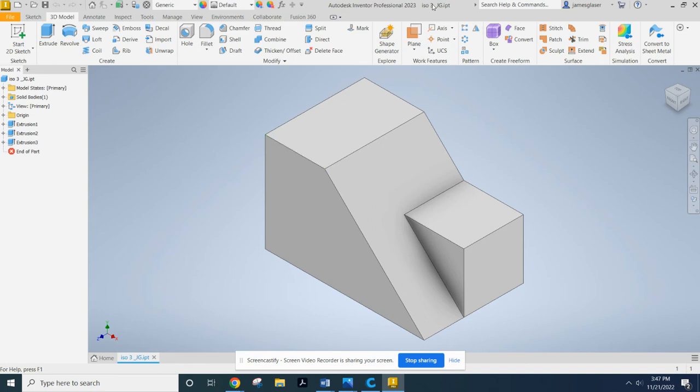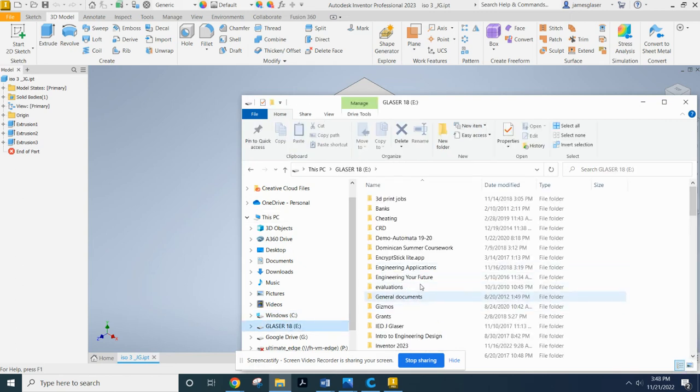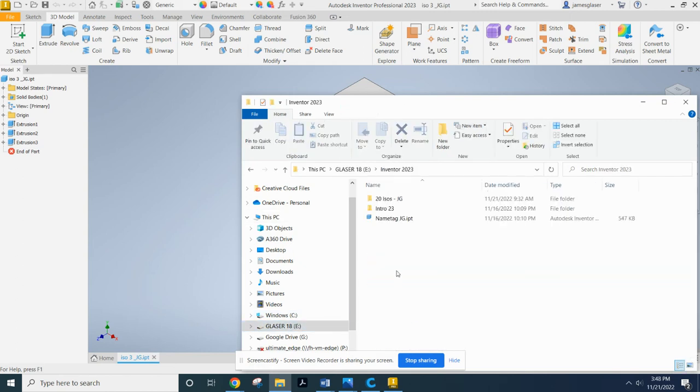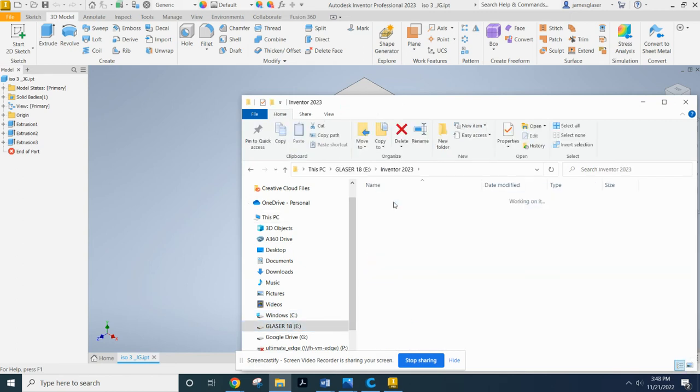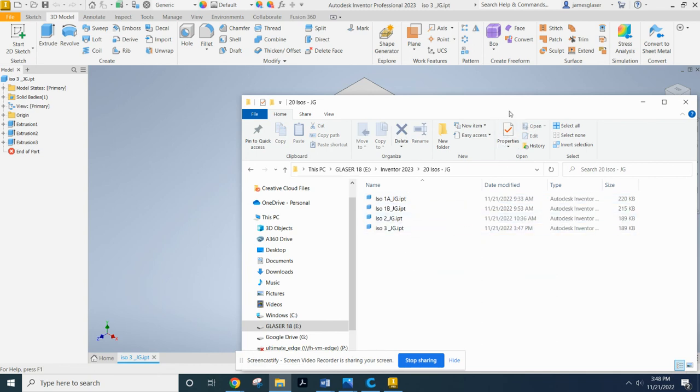All right. Popped up here at the top. As well as, let's just make sure it's in my file explorer. Glazer. Inventor. 2020. Boom. There. So we're good to go.